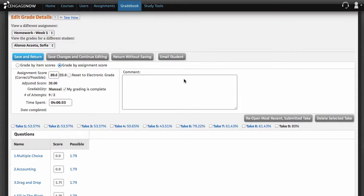Please note, assignments created with personalized study tools or media quiz content will not have the option to edit the scores of individual questions. You can, however, see question details and your students' responses.